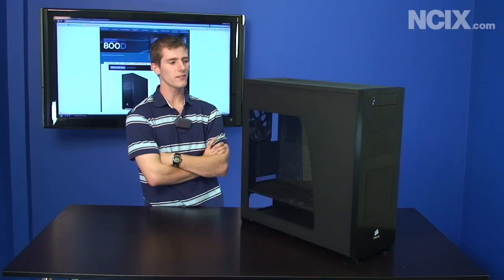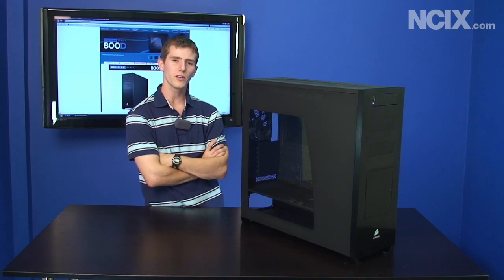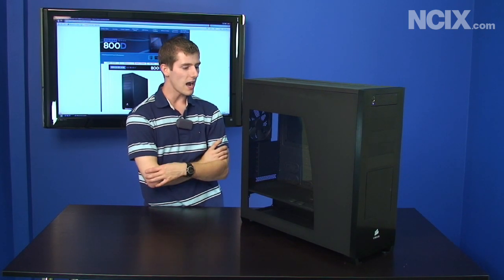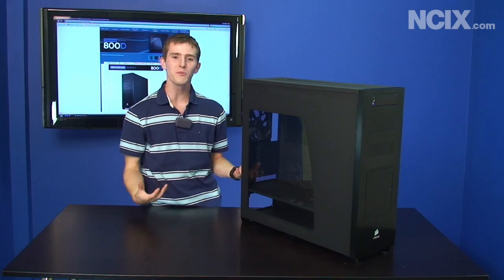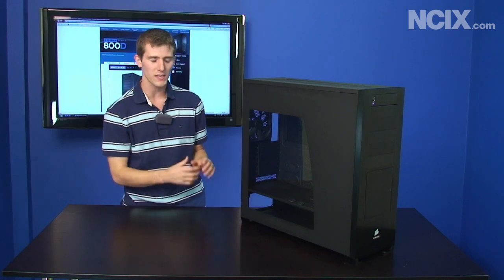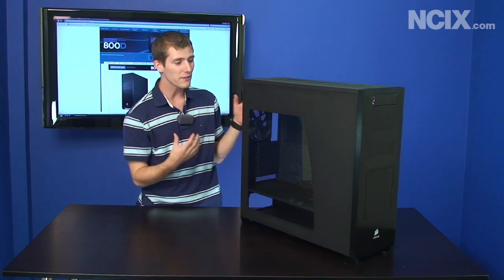So this is actually the first time we've taken a look at a case on Tech Tips and I didn't really want to do my own first impressions because I was totally biased about it.